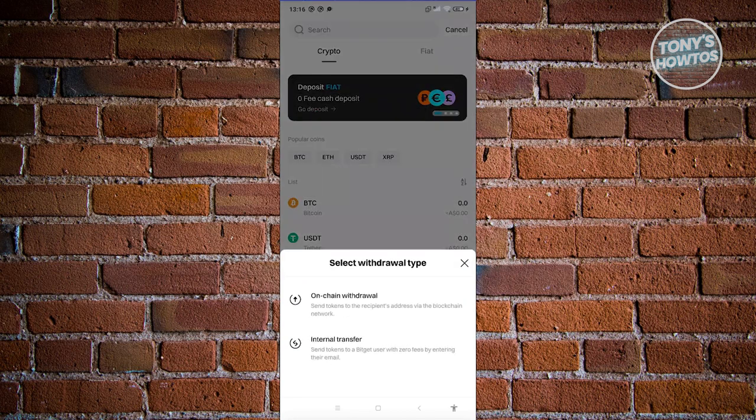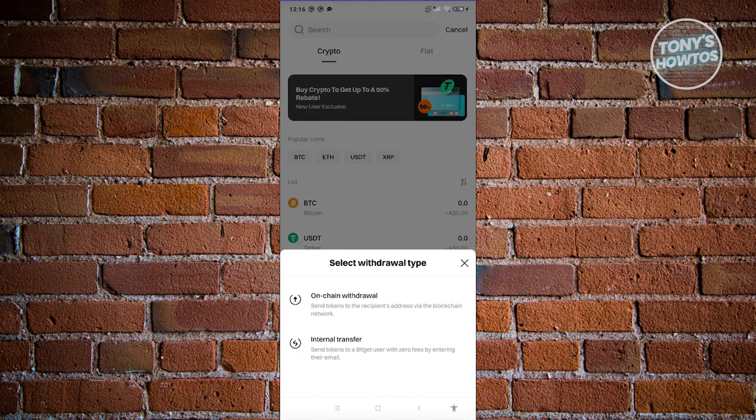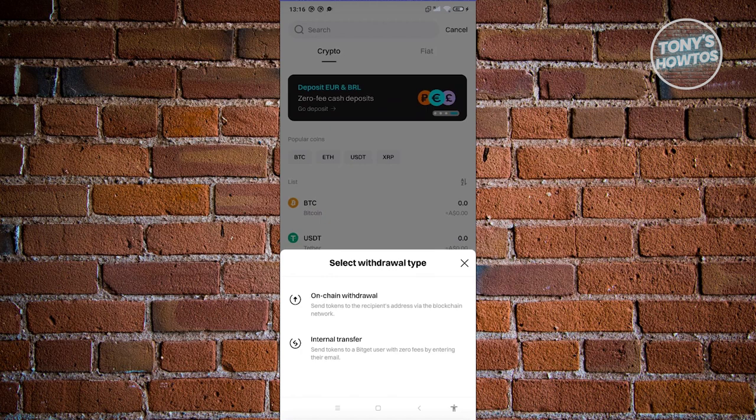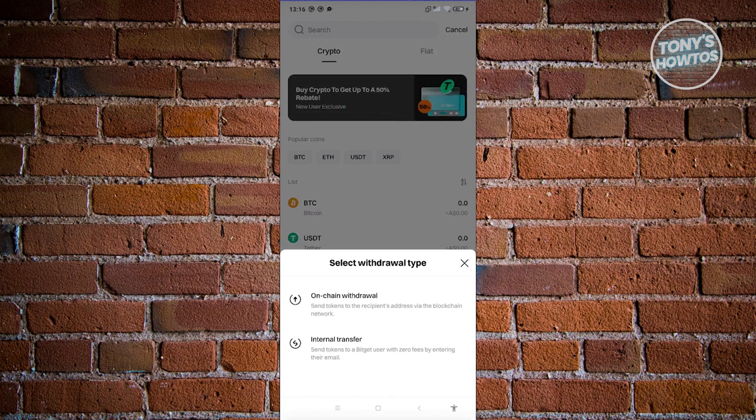Now you have two options: on-chain withdrawal and internal transfer. Internal transfer is a way for you to transfer your crypto within the platform itself. You'll be able to send your tokens to a different user by just entering their email address.